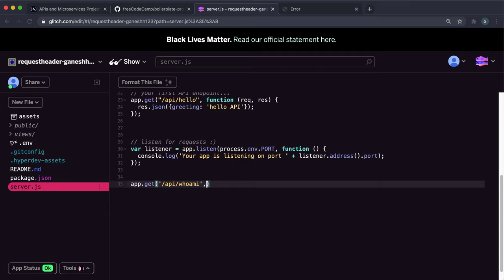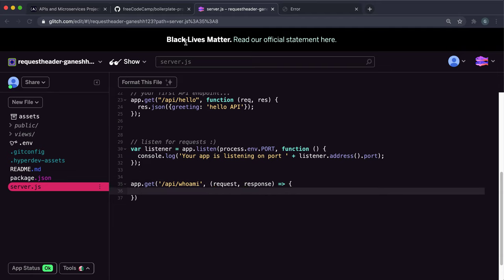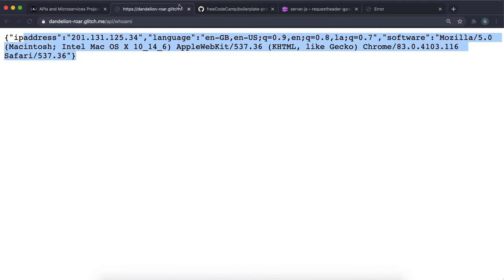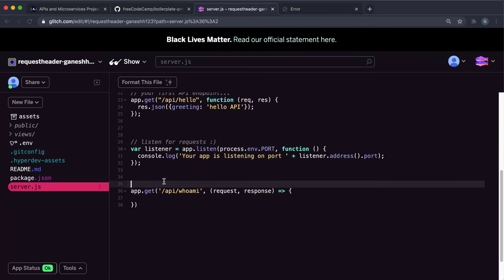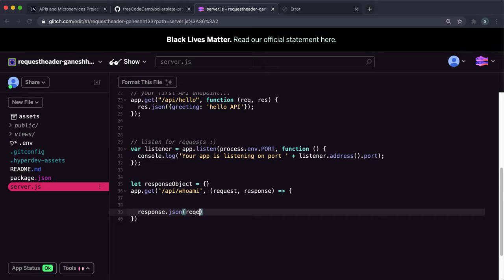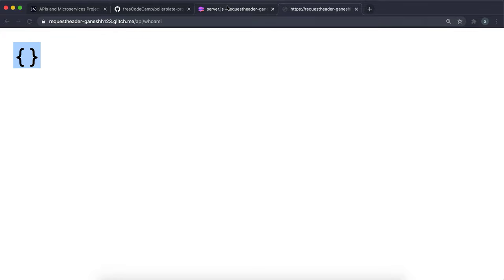Here we give a middleware function with a request and a response as usual. Looking at the example, it returns an object, so I'm going to create a JavaScript object called responseObject and set it to an empty object for now. Then I'll call the JSON method on the response and pass it this responseObject. If we save and refresh, we can see an empty object has been returned — we have a working route to return JSON.